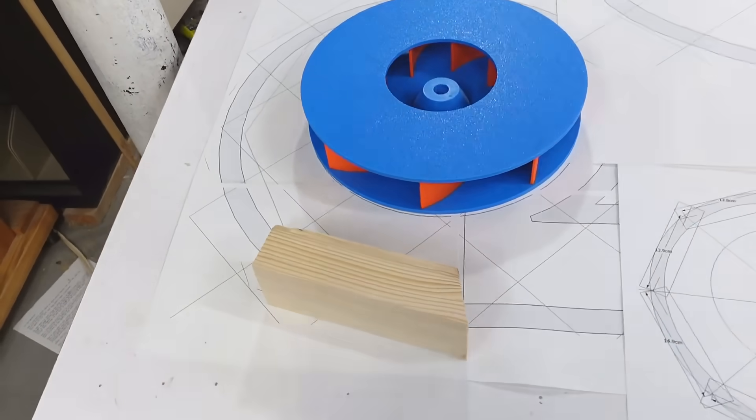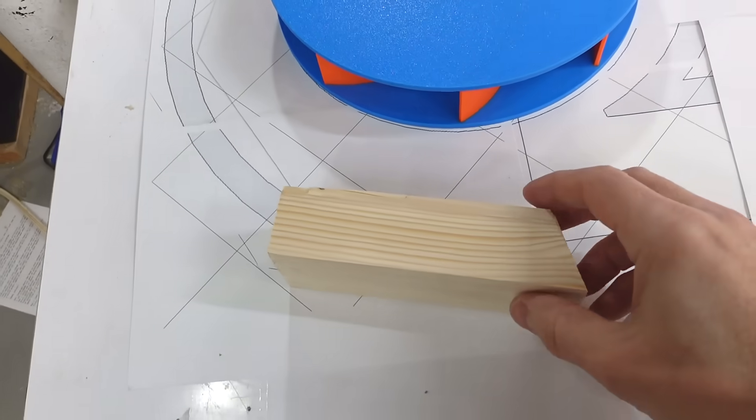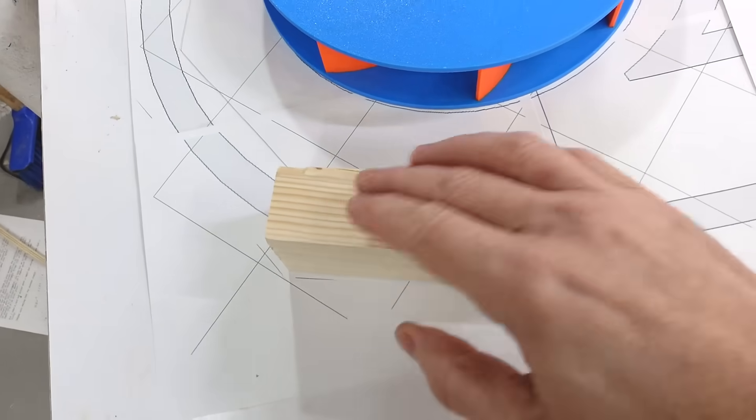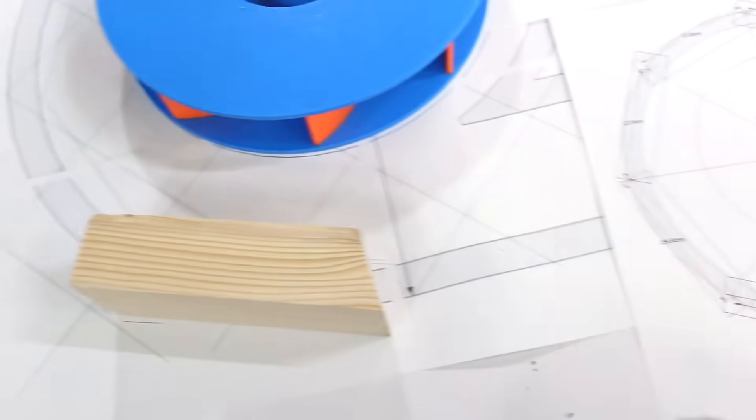Making a volute shaped housing is always a bit of a challenge. I still haven't got a good way of doing it without wasting a lot of material. This time I thought I'd just try some construction lumber, thick pieces that would go in segments around it.